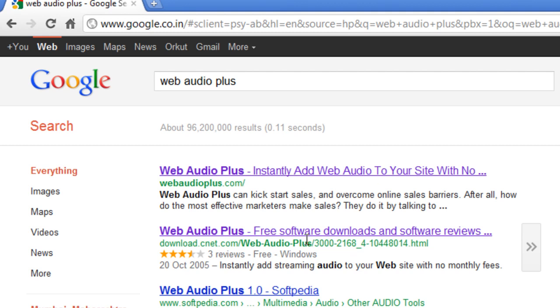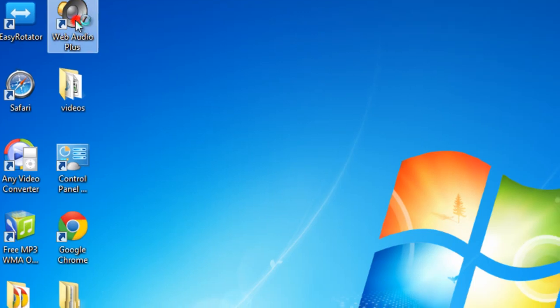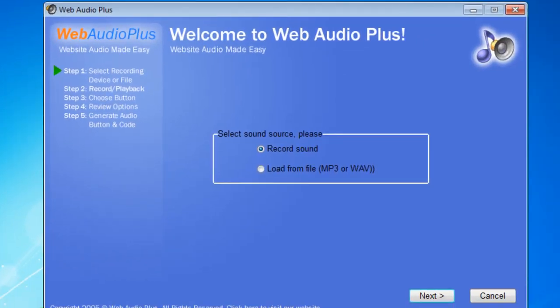It's a very small software. Install it and let me show you quickly how to use it. It's really so simple, it's a breeze. Let me open up Web Audio Plus. Now it says website audio made easy. Indeed. So there are two options.